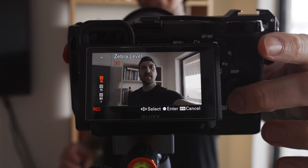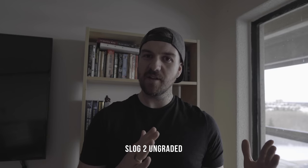I'm going to go into my zebras and choose 70. And now you should be able to see that on the side of my face there's a little bit of zebras going on. I've exposed it under a little bit.